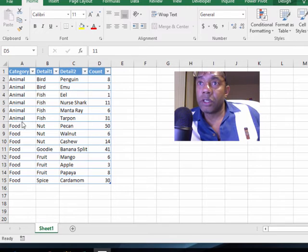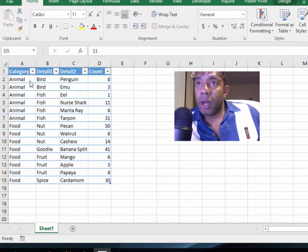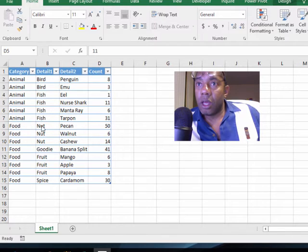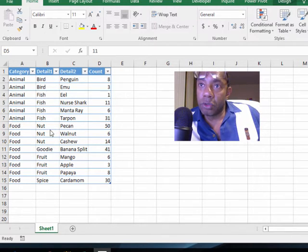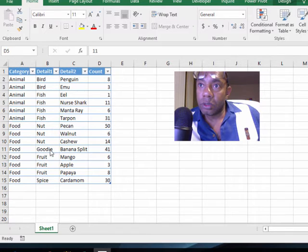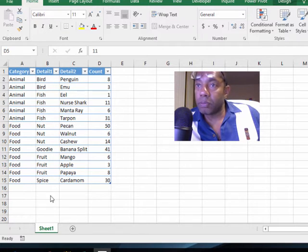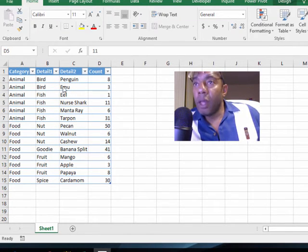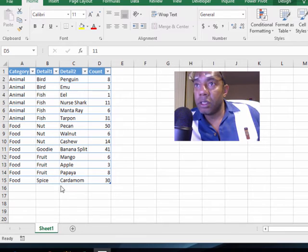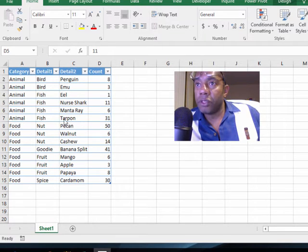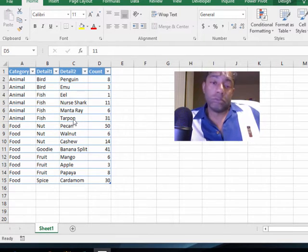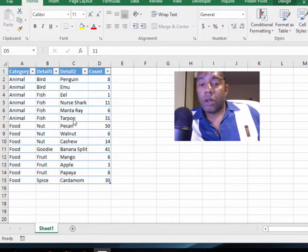And then the details. So in animal fish we have 31 tarpon. Okay, let's go ahead and go to insert tree map.